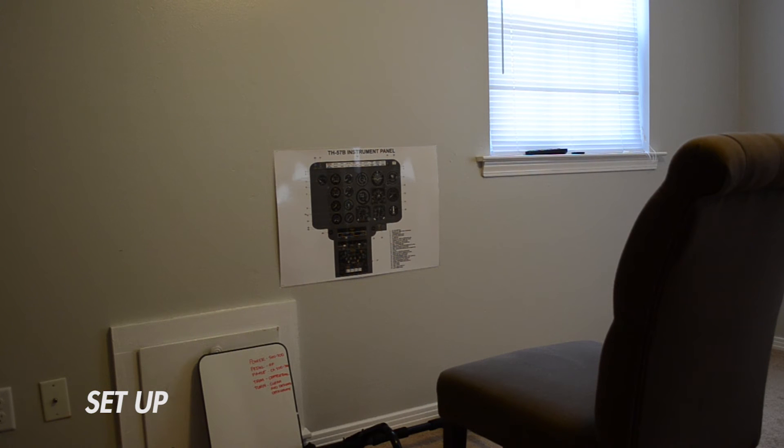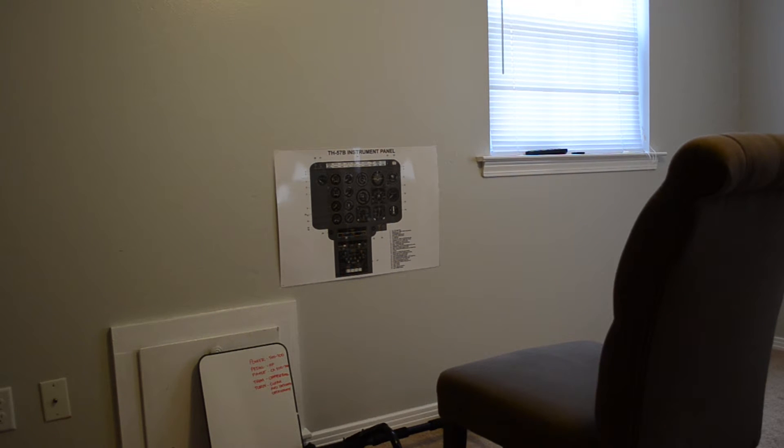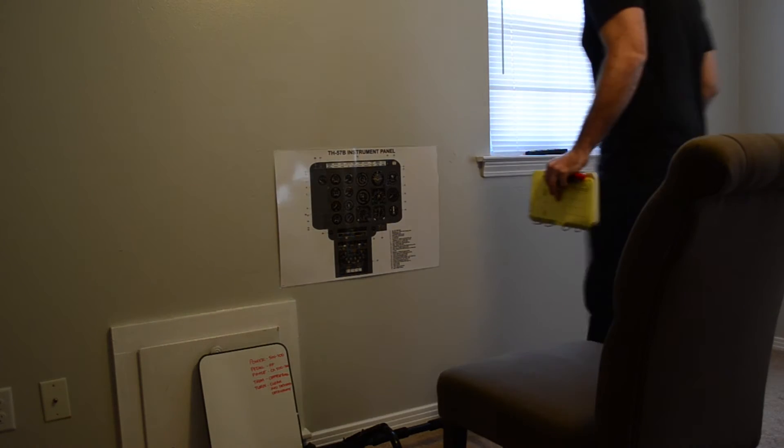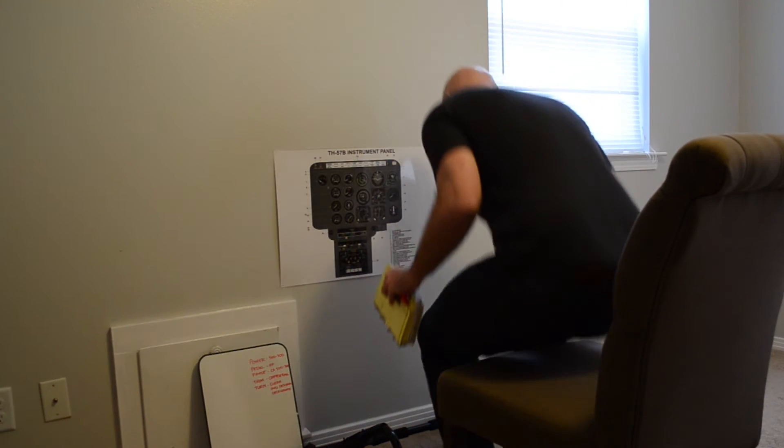First, you will need to find a space to chair fly. Choose one that is quiet and free from distractions so you can concentrate on what you are trying to commit to memory.